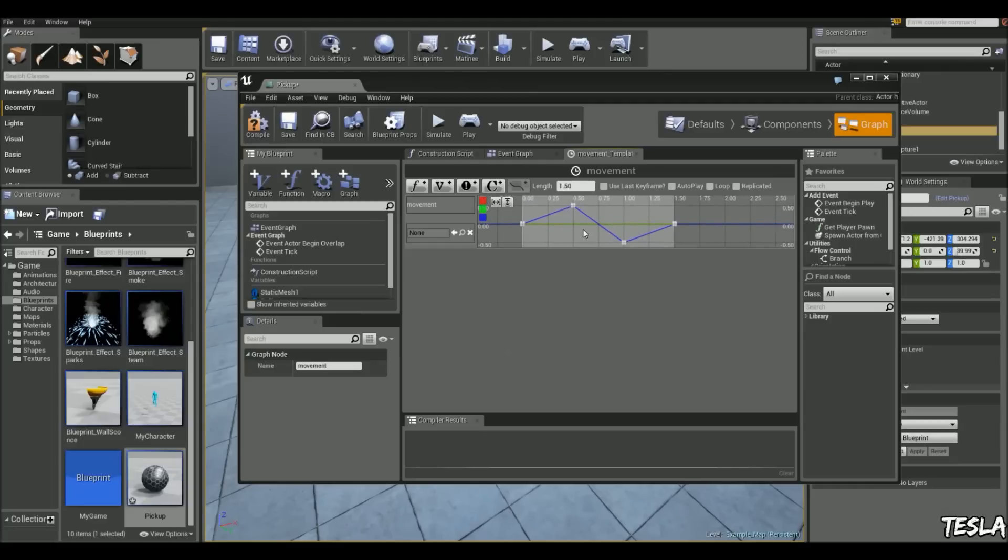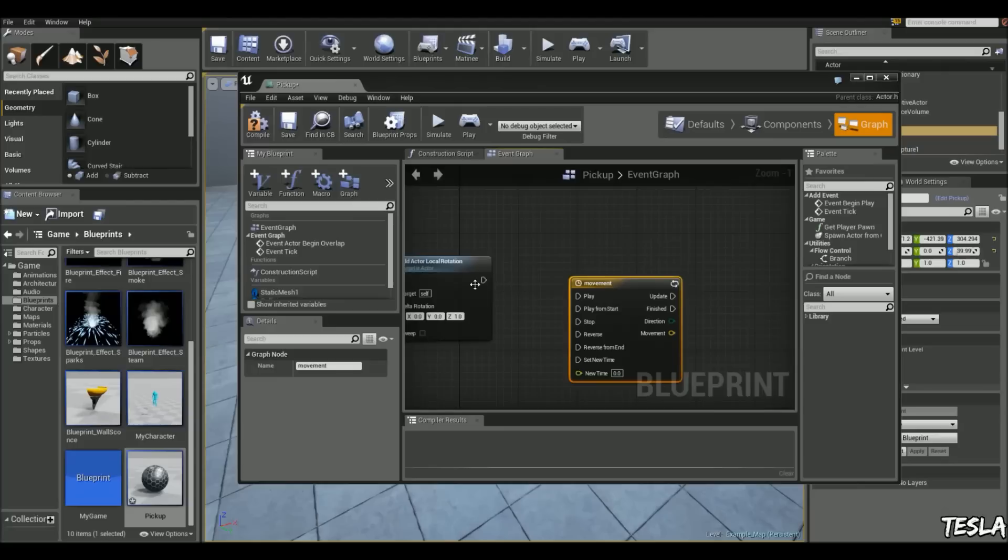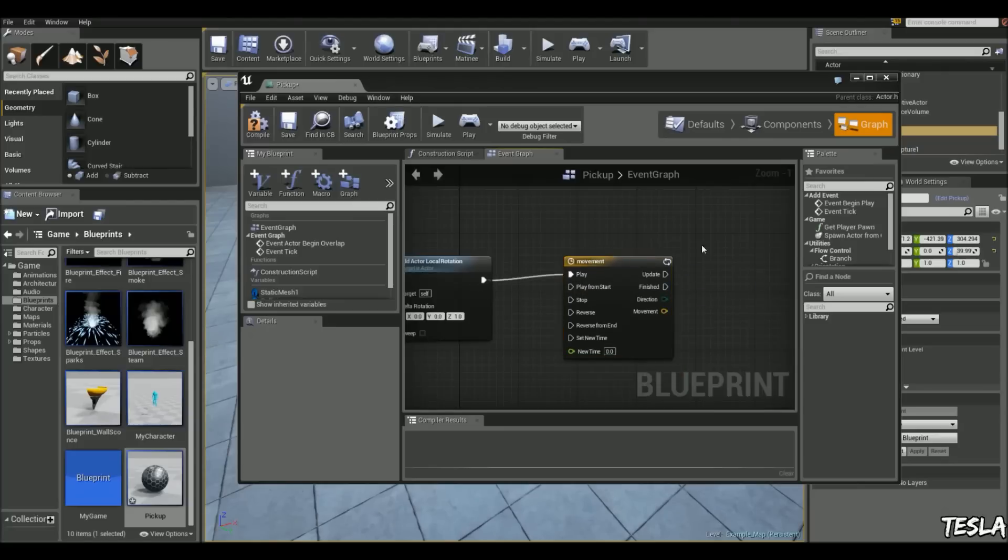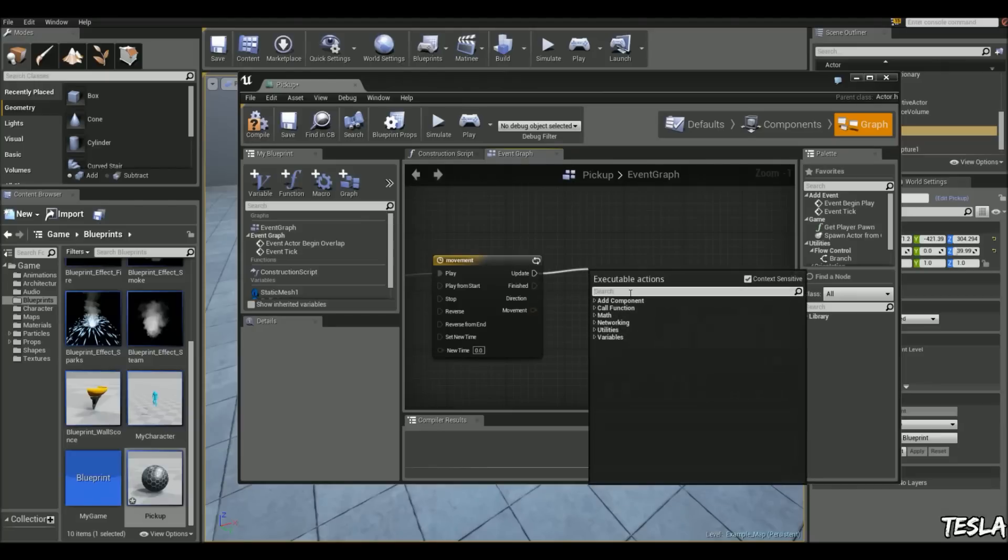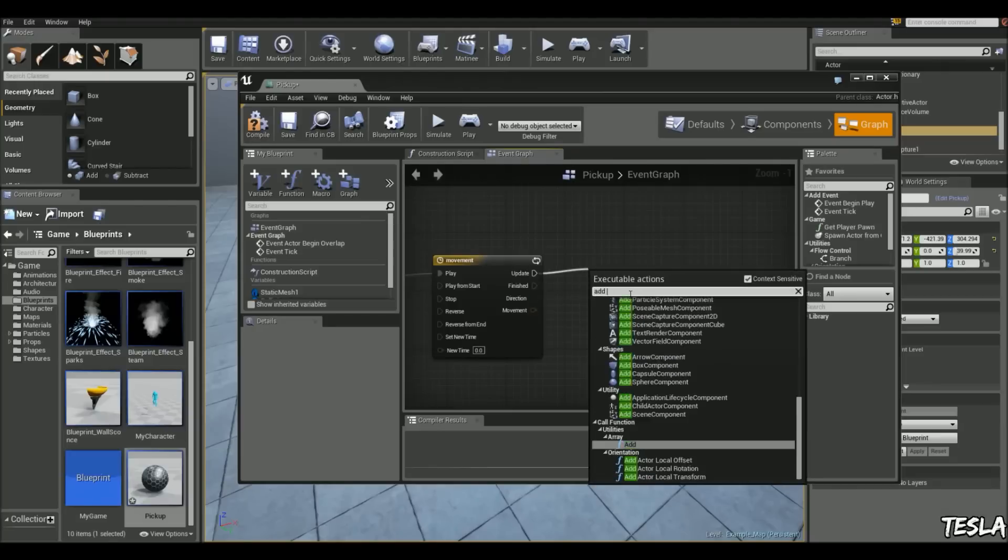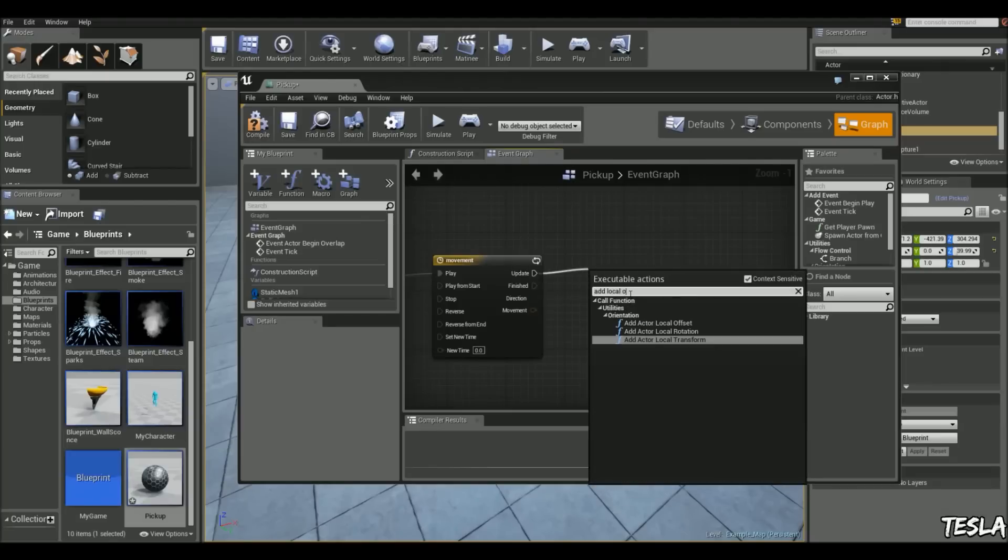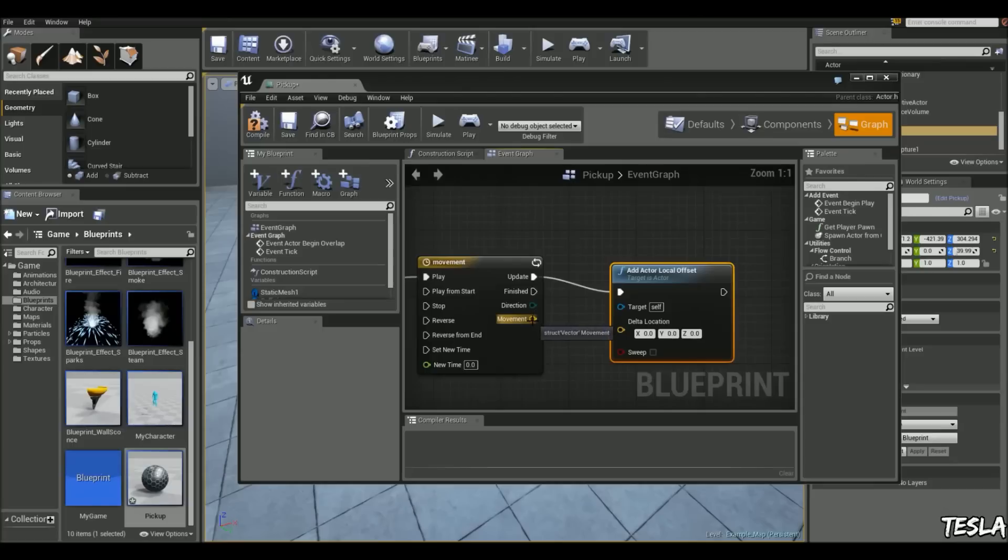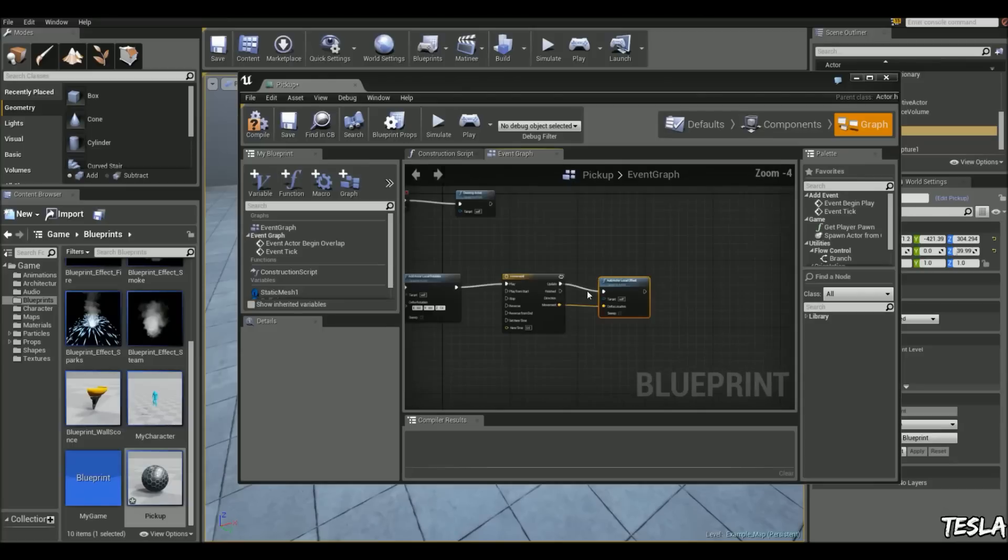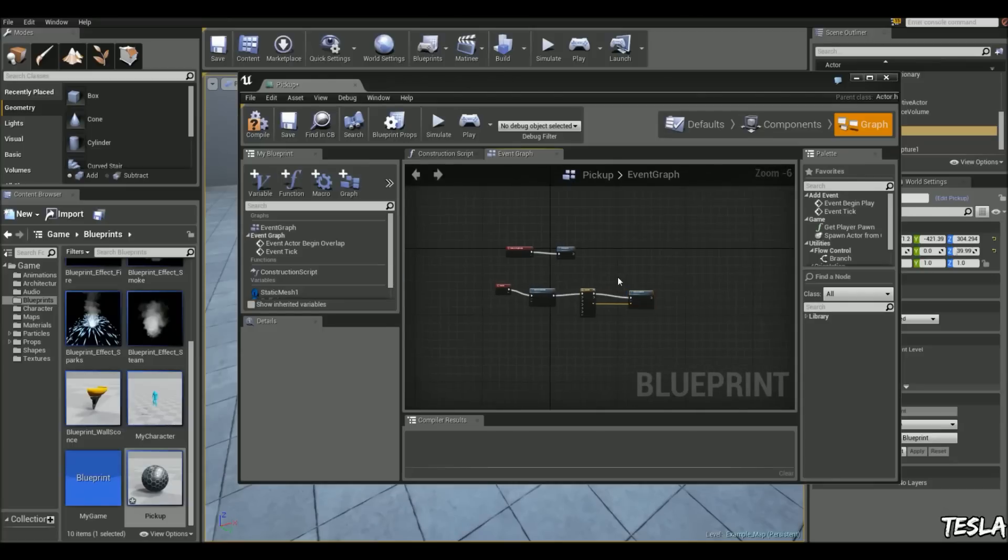So that's going to give us our bobbing movement and we're going to loop it and connect the play up to the local rotation. Drag out update and we're going to type in add local offset, and connect the movement up to the delta location and that's all we need to do.